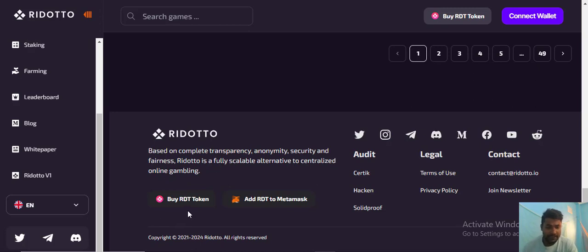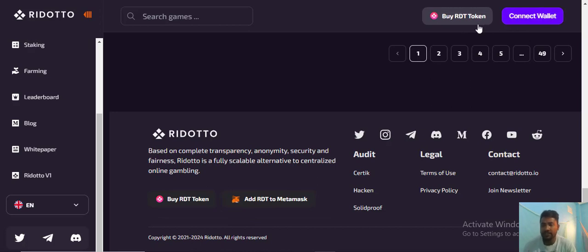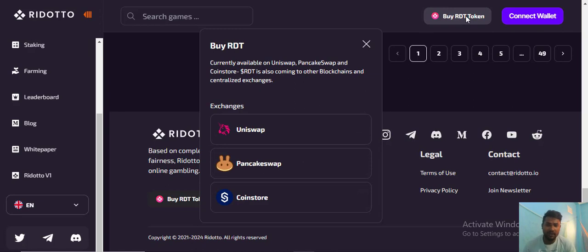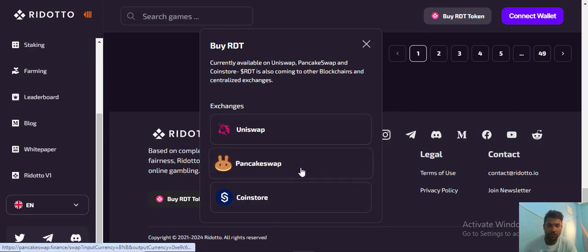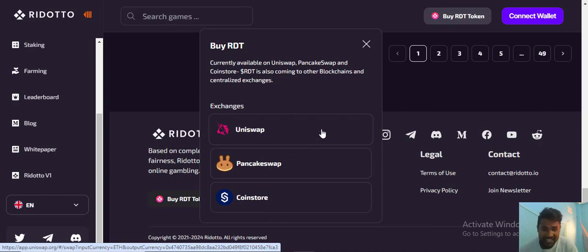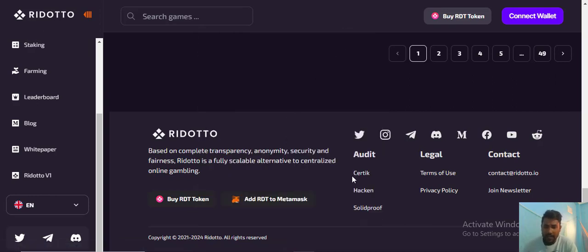To buy the RDT token, it's very easy. Just click this buy button and you can see the token purchase options. First you should connect your wallet, after that you can buy the token. You can access Uniswap, PancakeSwap, and other exchanges. Guys, don't miss this opportunity, it's the right time to buy the token.